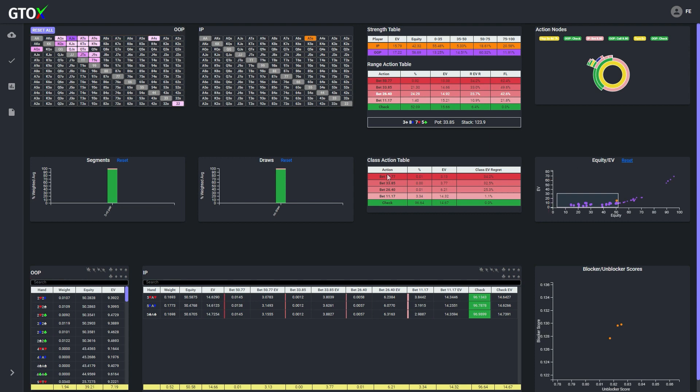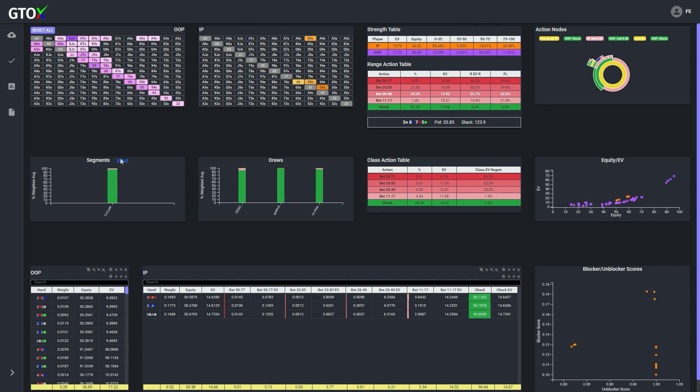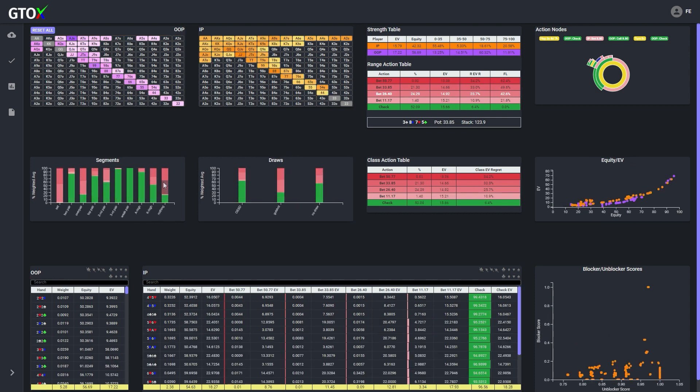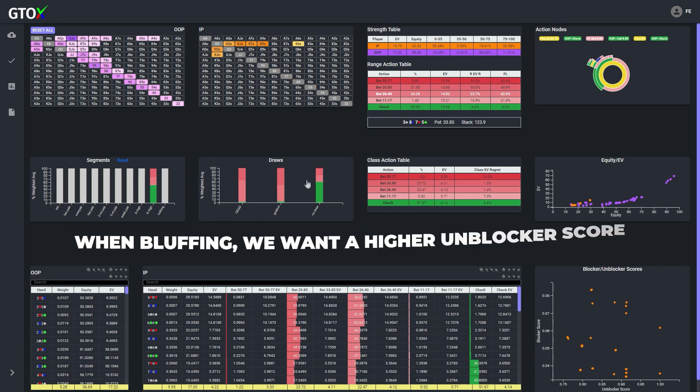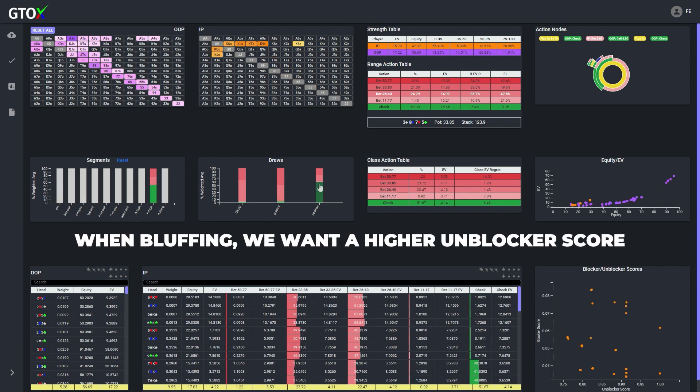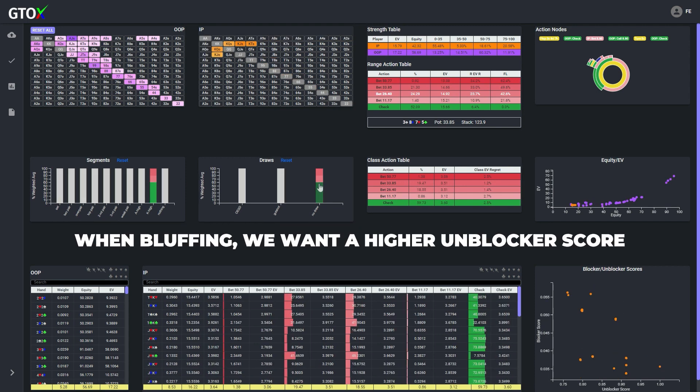So in a potential bluffing scenario such as this one, all other things being equal, the button wants a higher unblocker score because it means that his hand removes a lower percentage of the cutoff's weaker combos that are likely to fold.